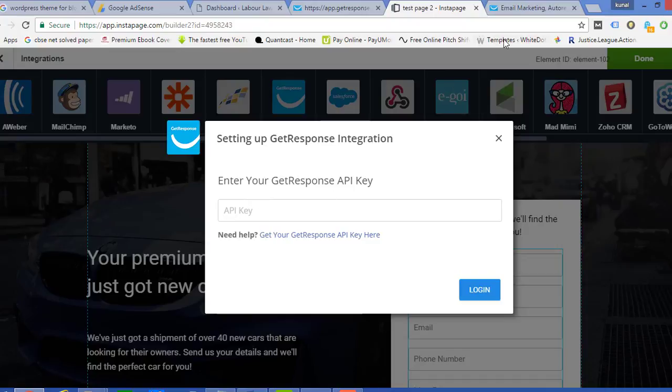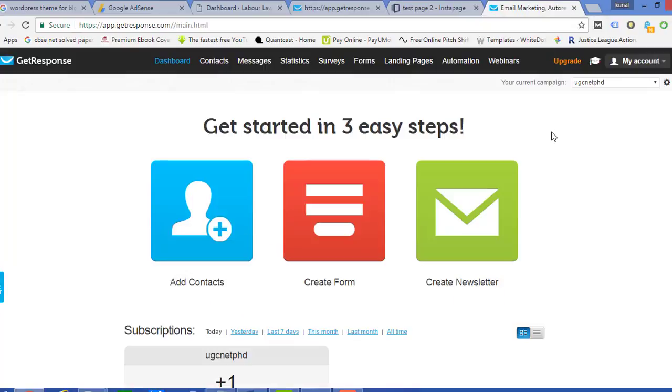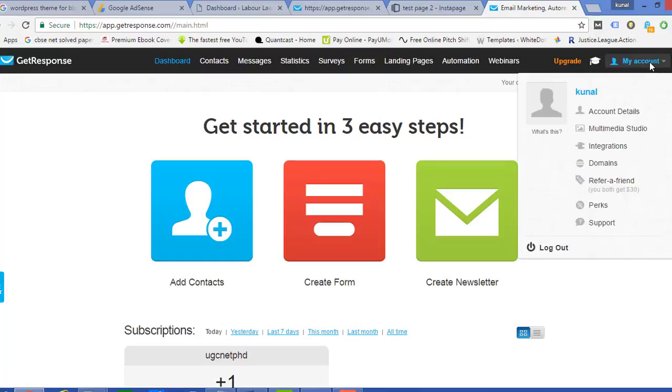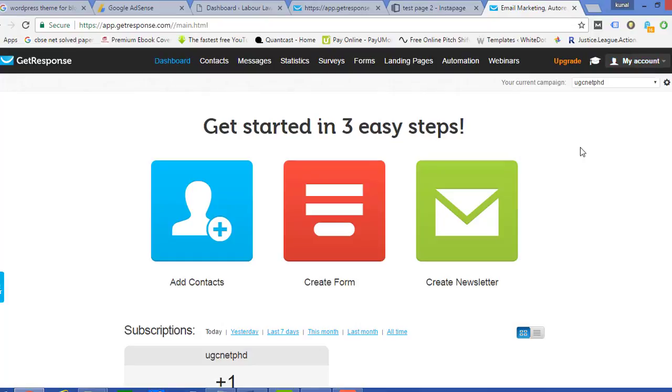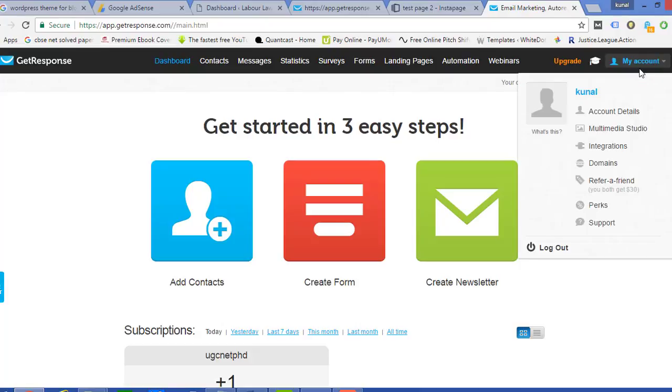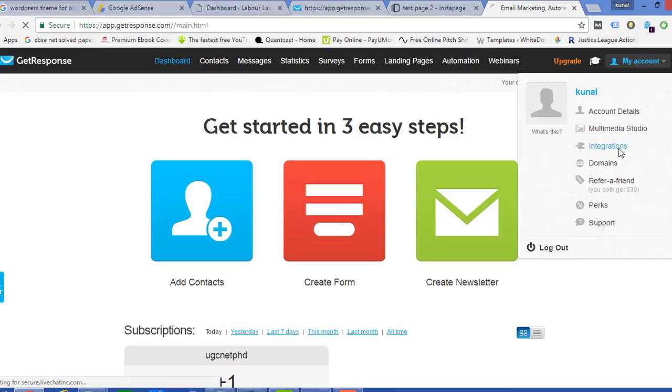In order to get an API key, I just need to go to my GetResponse account. So as this is my GetResponse account, out here in the right hand side top corner I can see an option of My Account. As soon as I hover my mouse on My Account, I can see an option of Integrations. I'll click on Integrations.